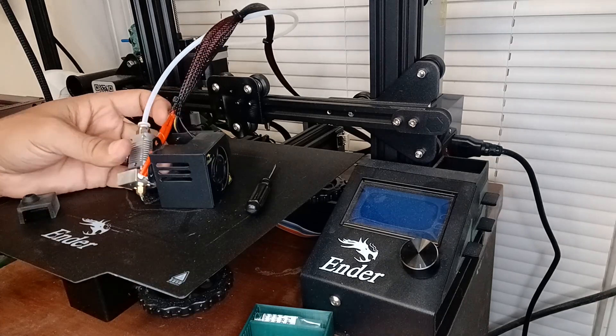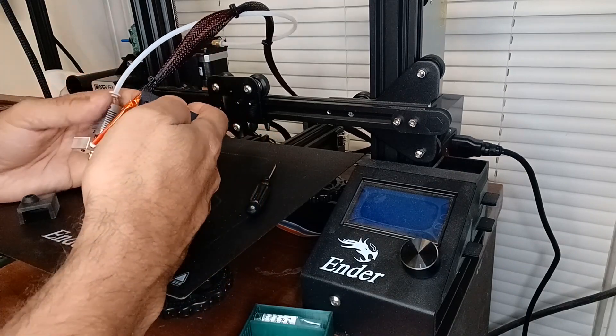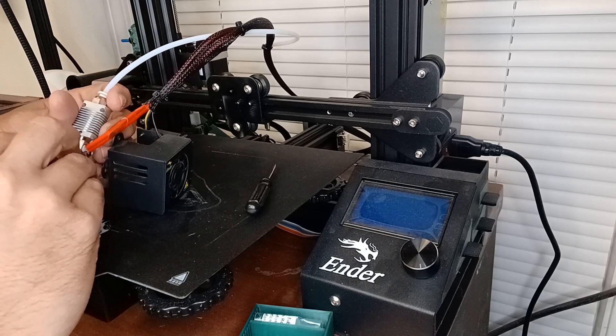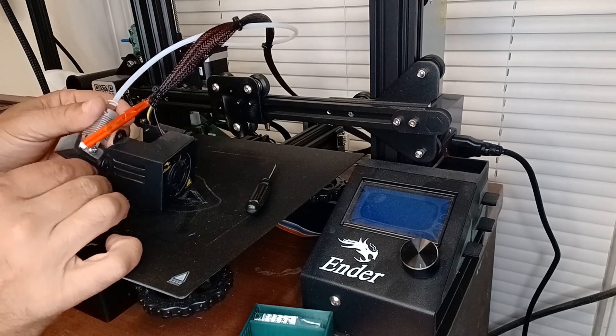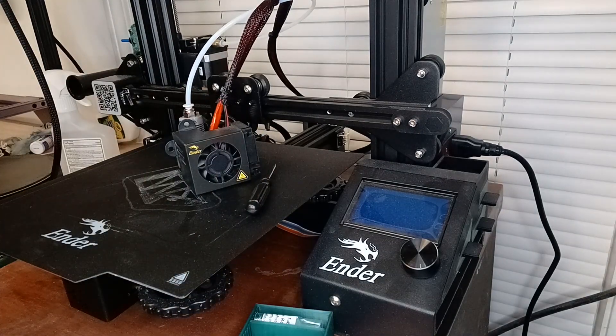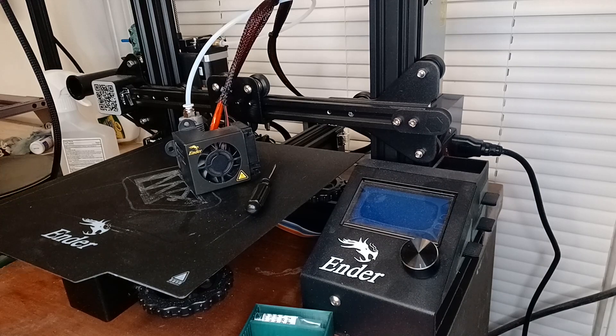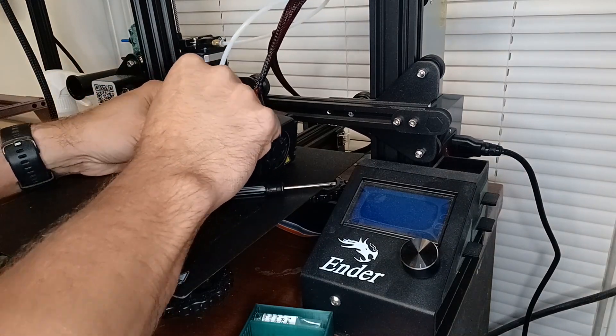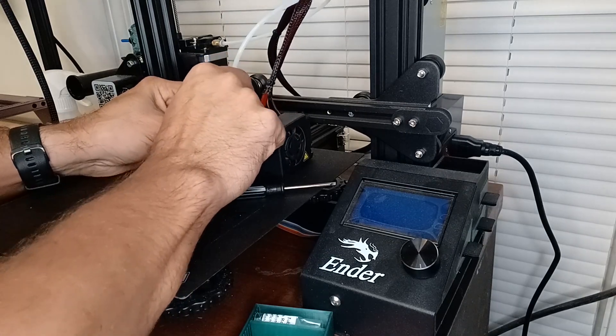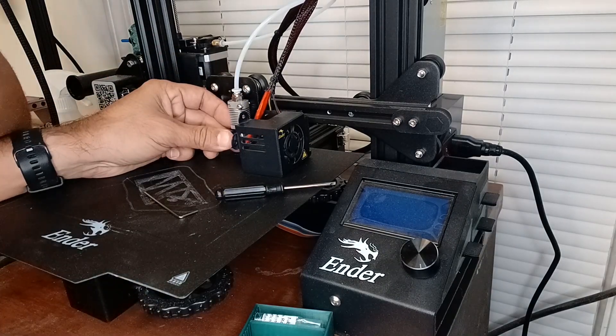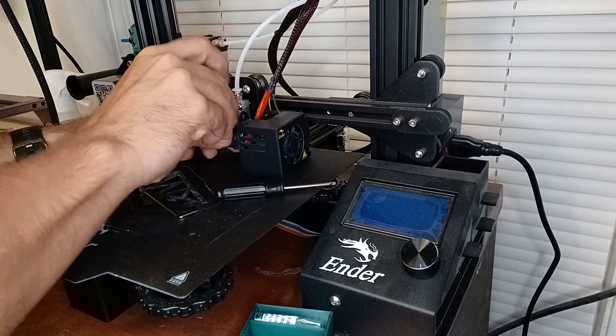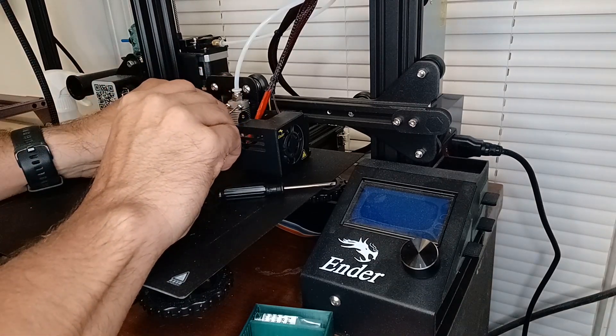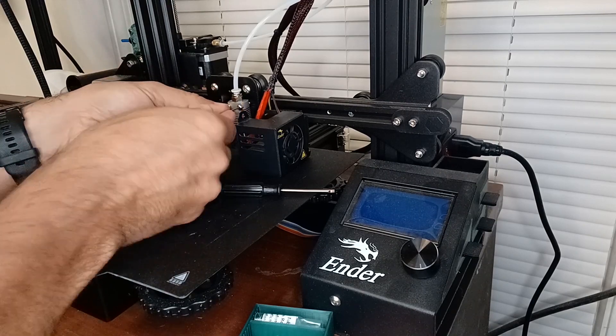I gotta give that a clean as soon as I get this hot end hot. All right, so now put this back on. And we'll go ahead and set this hot end in place. Finger tighten it, and then we'll go ahead and tighten it with the Allen wrench.